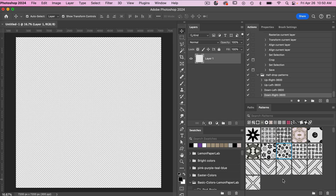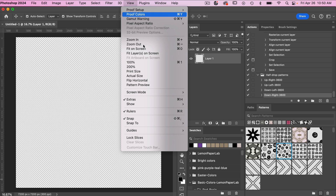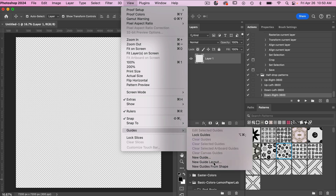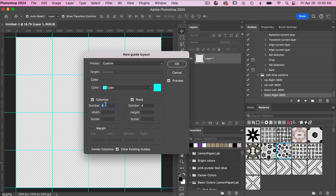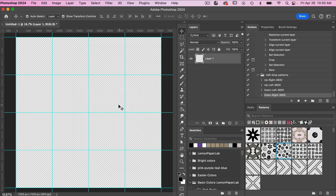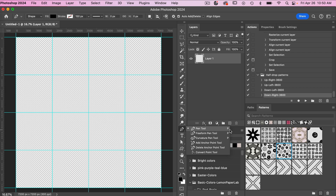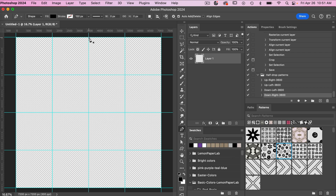To create this pattern we are going to set up a template using smart objects. To start off I'm going to use the help of some guides. I'll go to View > Guide > New Guide Layout. We're going to go four columns and four rows, then click OK. And then I'm going to use the pen tool — keyboard shortcut is P.